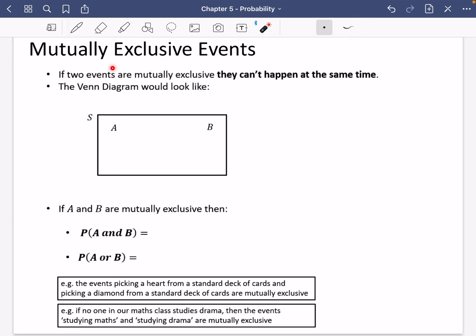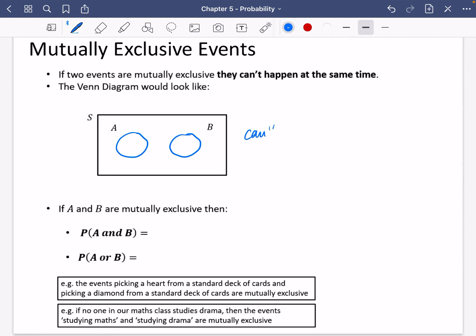I want to talk about mutually exclusive events. If two events are mutually exclusive, this means that they can't happen at the same time. We know their Venn diagram loops would have to be separate from each other because they can't overlap. If they overlapped, they could be happening at the same time. So if A and B are mutually exclusive, then the probability of them both happening at the same time is zero, because they can't happen at the same time.